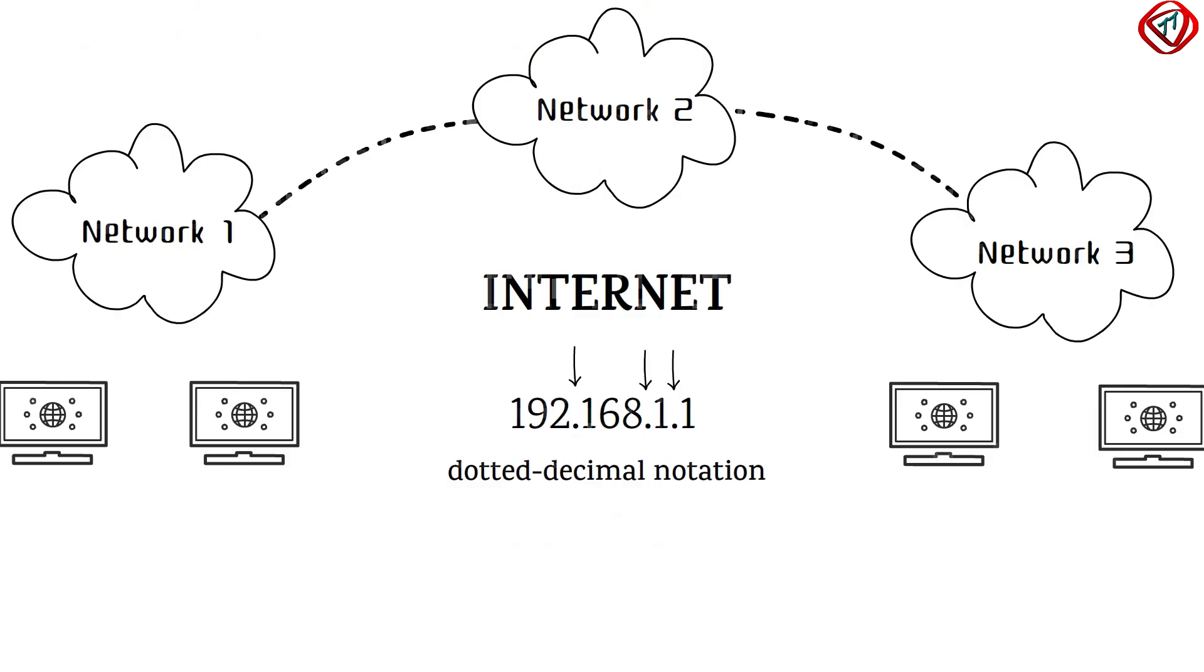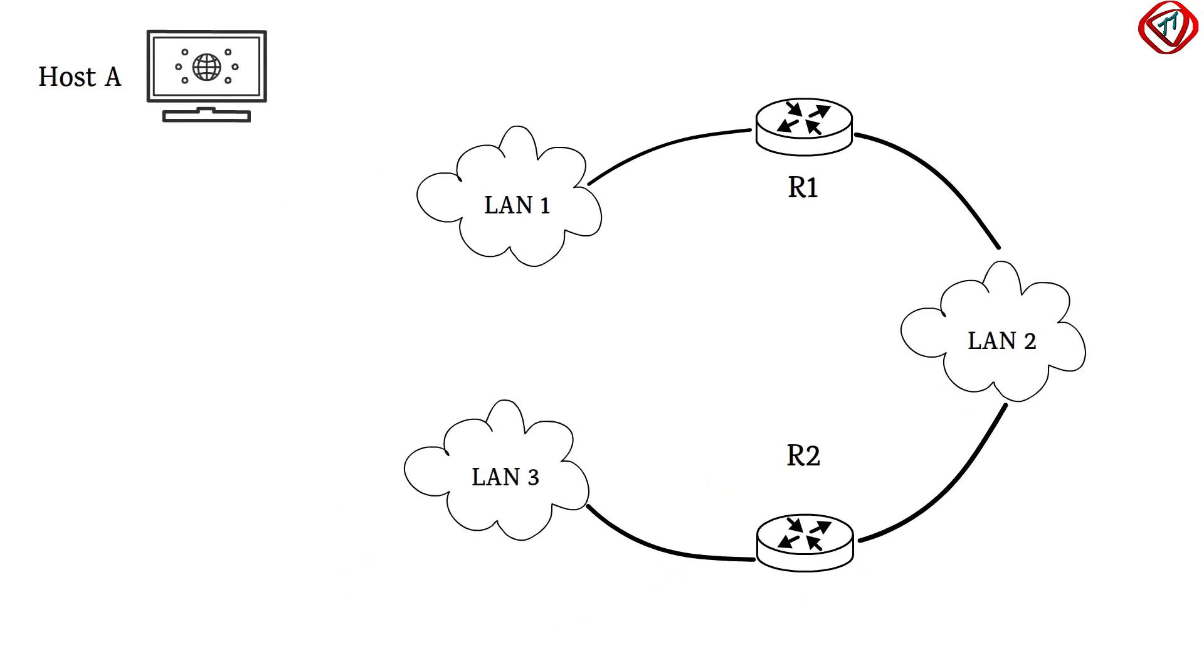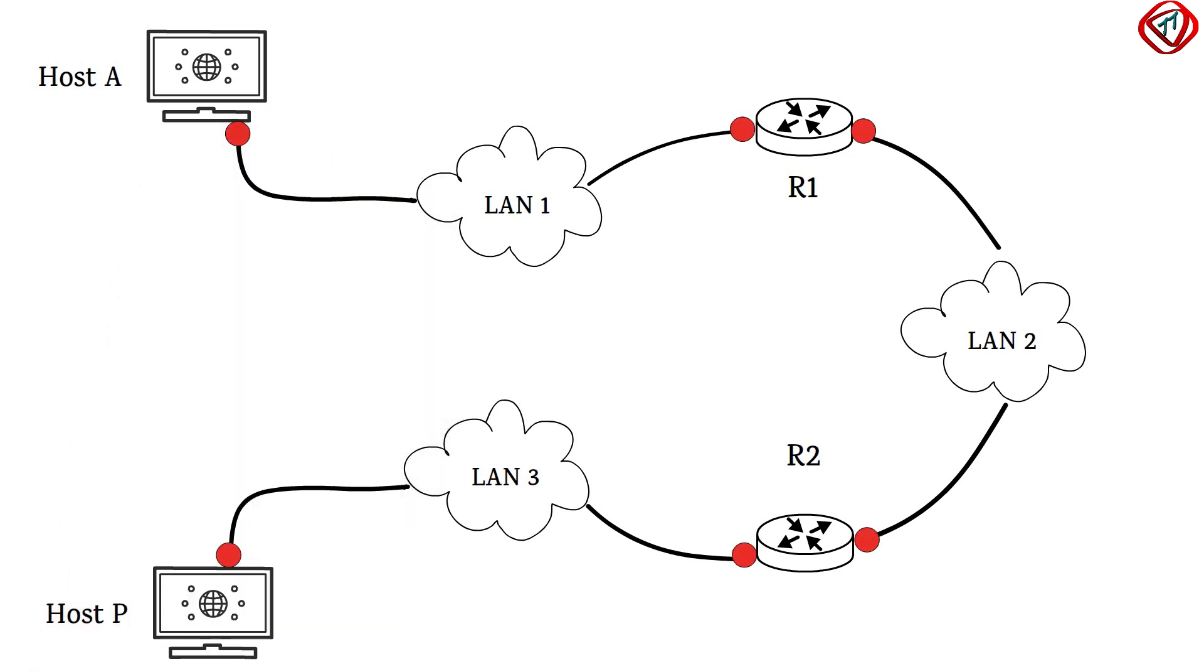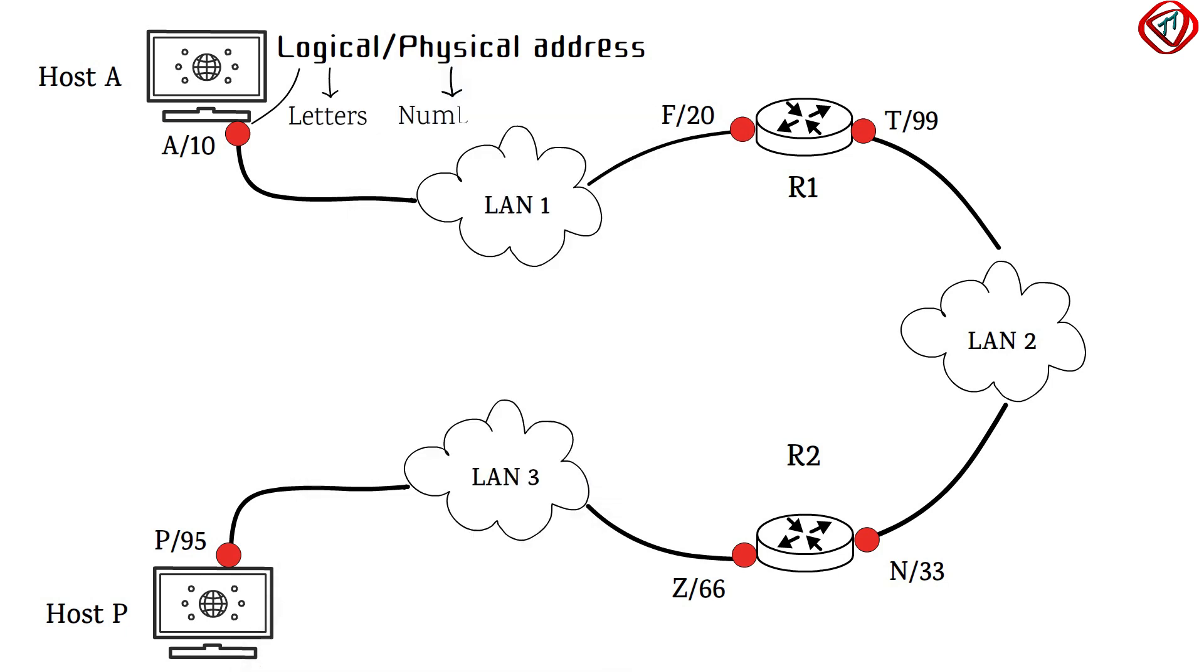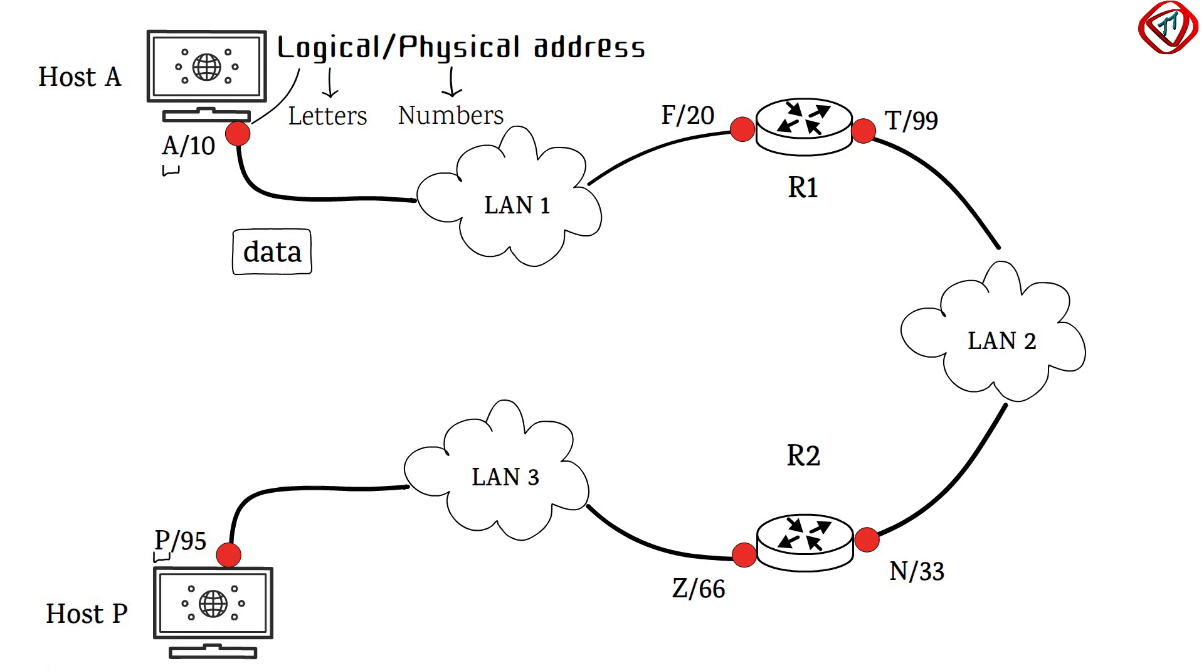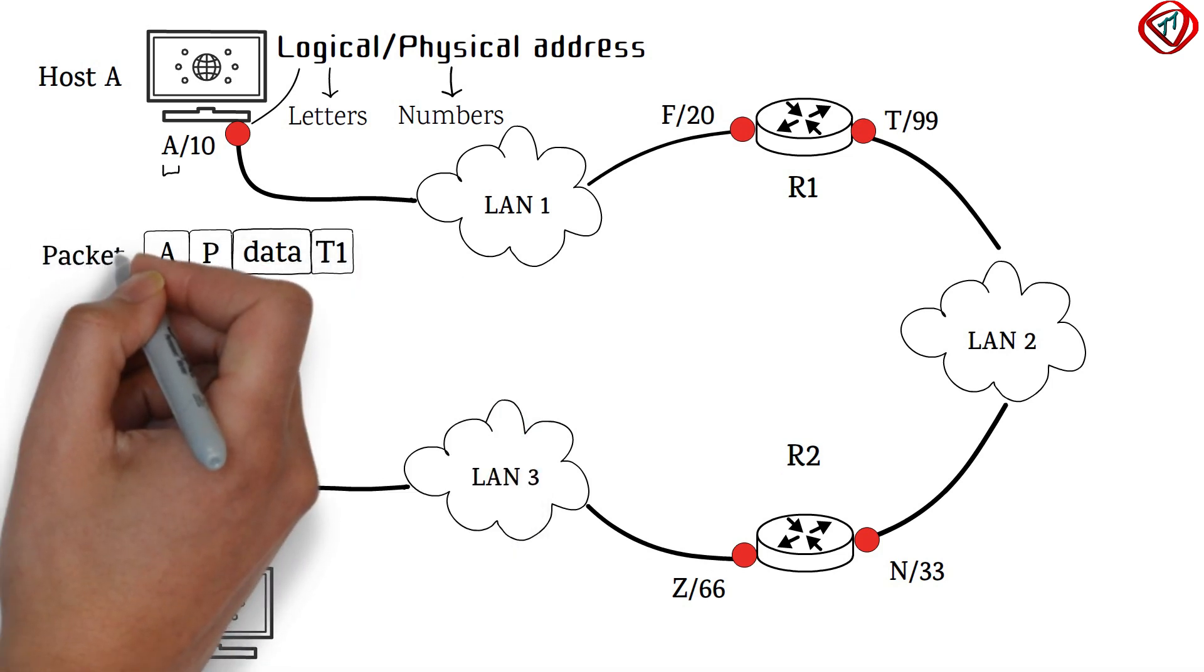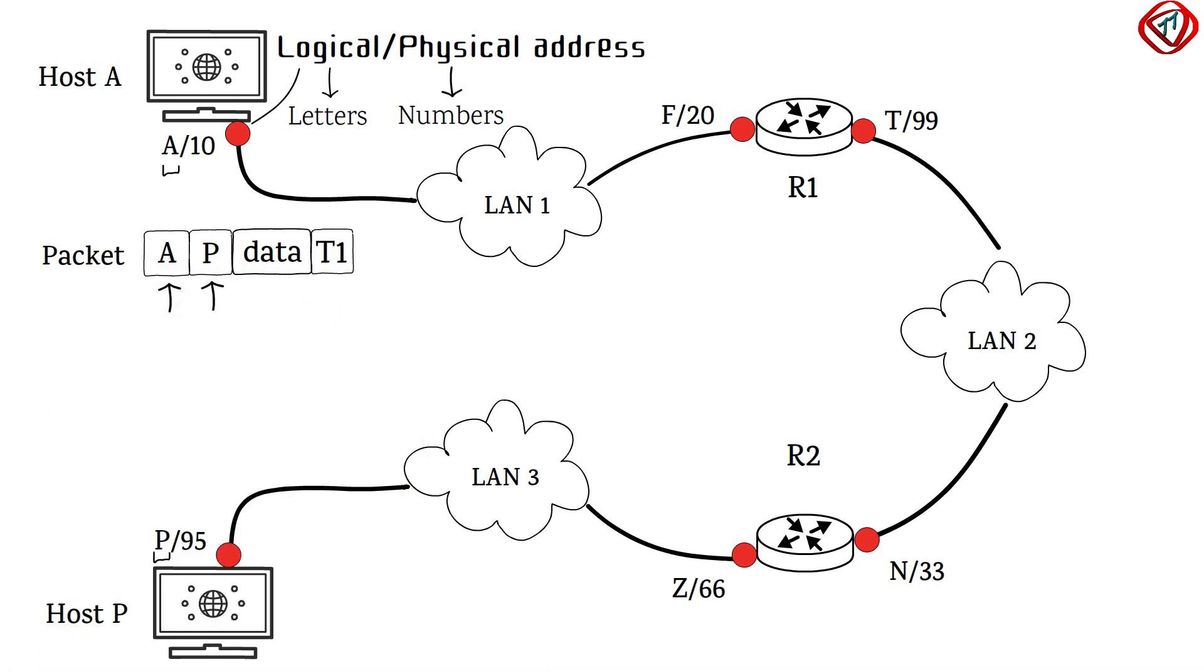Consider a network of three local area networks connected by two routers. Host A is present in LAN 1 and host P is present in LAN 3. Each interface of the device has a pair of logical and physical address. In this example, logical address is written in the form of letters and physical address is written as numbers. Now, host A needs to send data to host P. Here, data will move from one network to another, so sender and receiver's logical addresses A and P are encapsulated with the data to form a packet in the network layer. Note that the logical source address is written before the logical destination address.